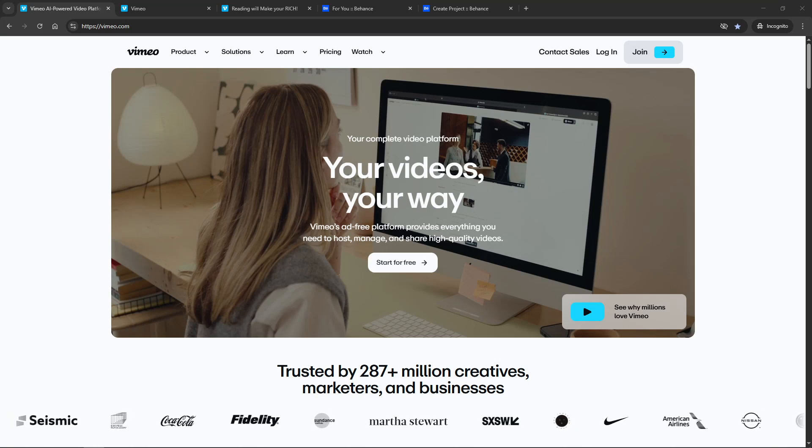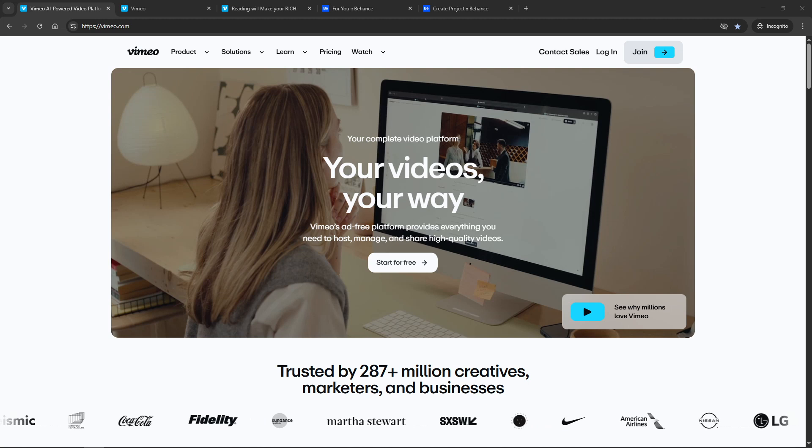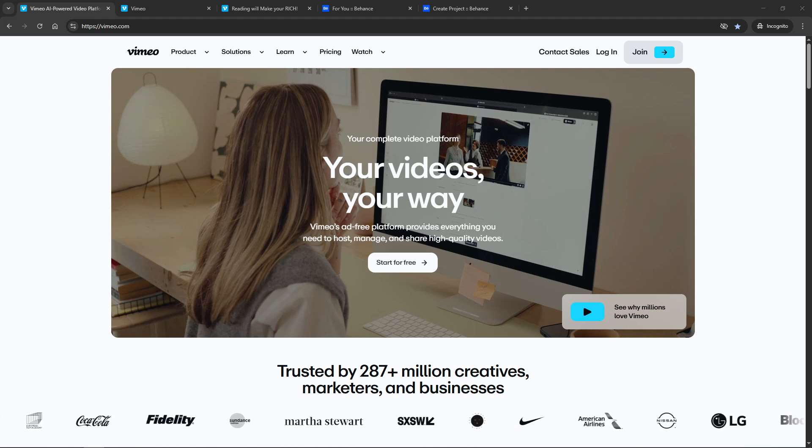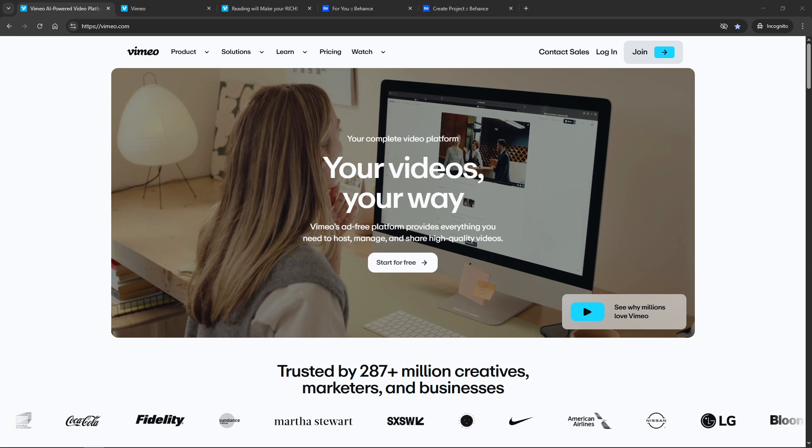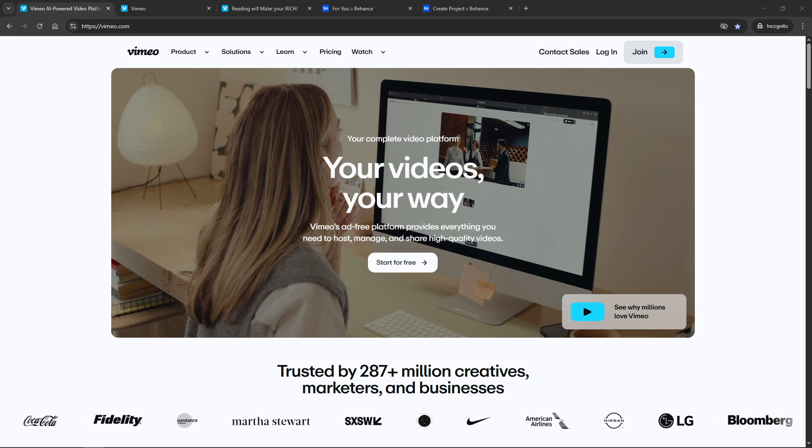In today's video, I'm going to teach you how to embed a Vimeo video on Behance with both loop and autoplay settings. This is a fantastic way to showcase your work without interruptions and it only takes a few simple steps to master. So let's dive right in.